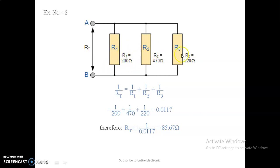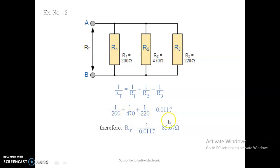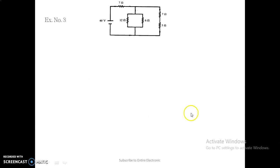In the next example, three resistances are in parallel. The total current coming from point A gets divided among the R1, R2, and R3 branches. So 1/R1 + 1/R2 + 1/R3 = 1/Rt. Here we cannot simply cross-multiply, so we take the LCM or use a calculator. The result is Rt equal to 85.67 ohm.